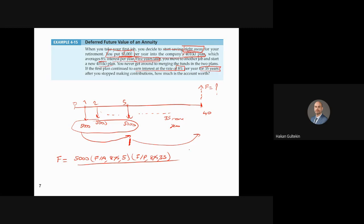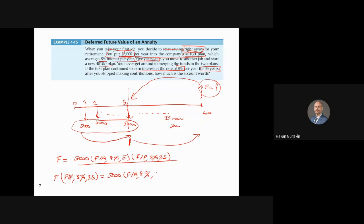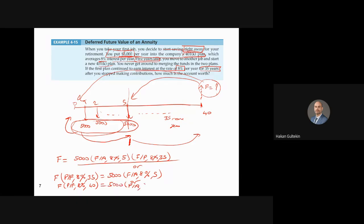There are different alternative solutions: you can take F to time five and equate it as F × (P/F, 8%, 35) = 5,000 × (F/A, 8%, 5); or move everything to present time zero using P × (F/P, 8%, 40) = 5,000 × (P/A, 8%, 5). Many different equivalent approaches exist.